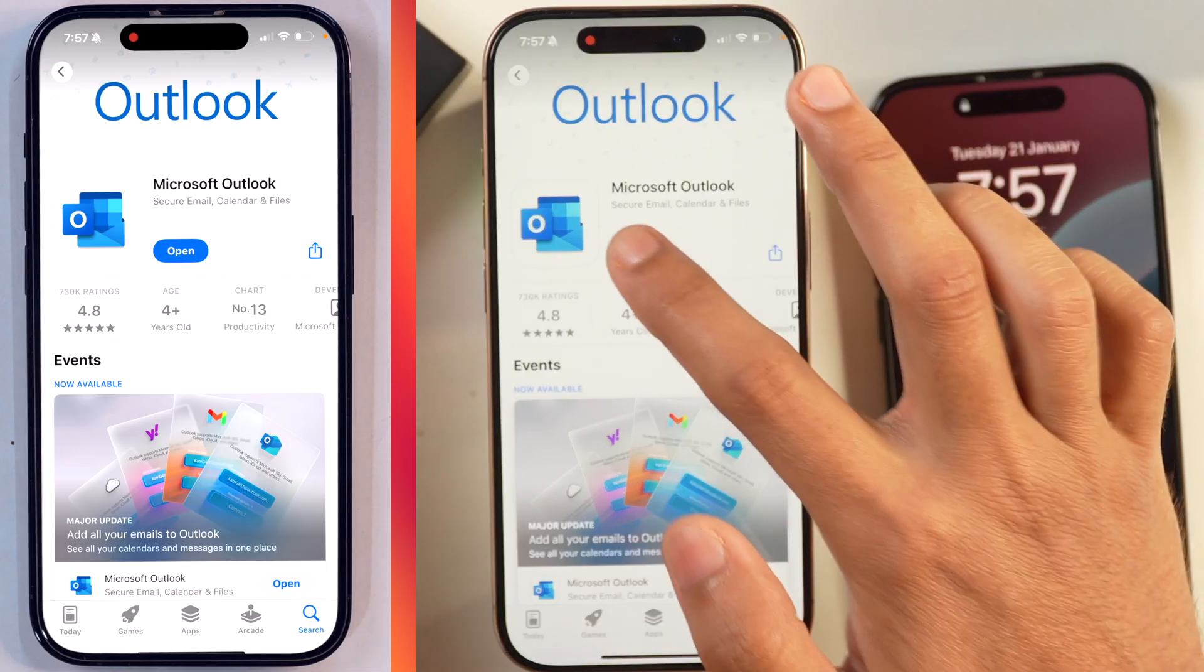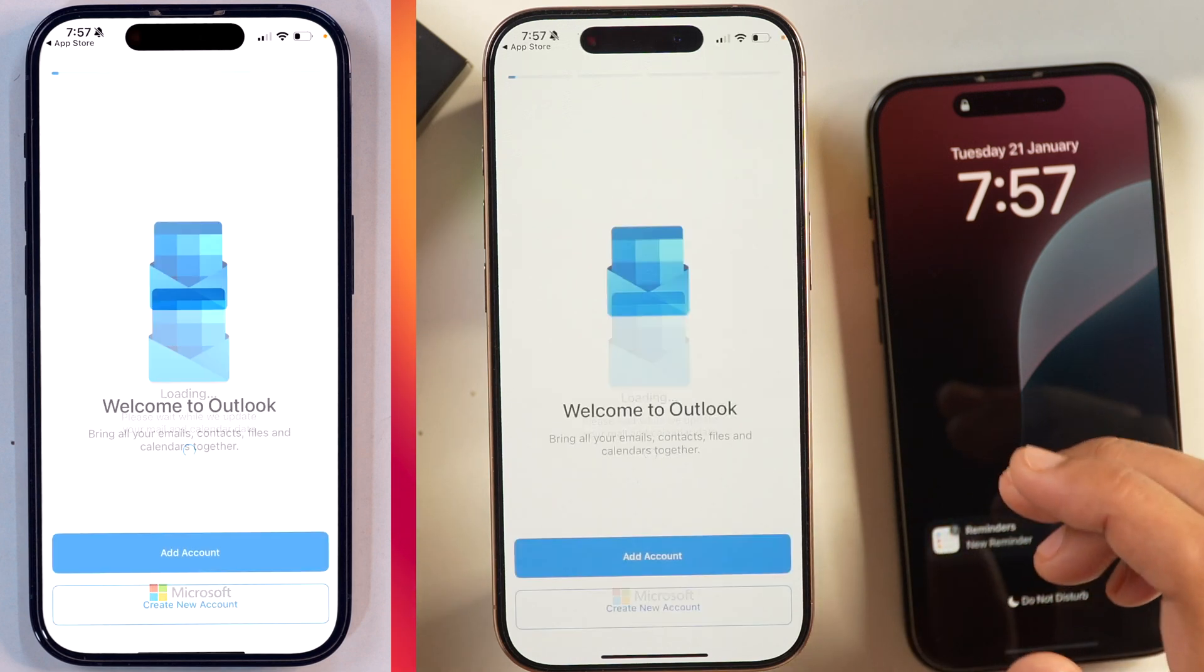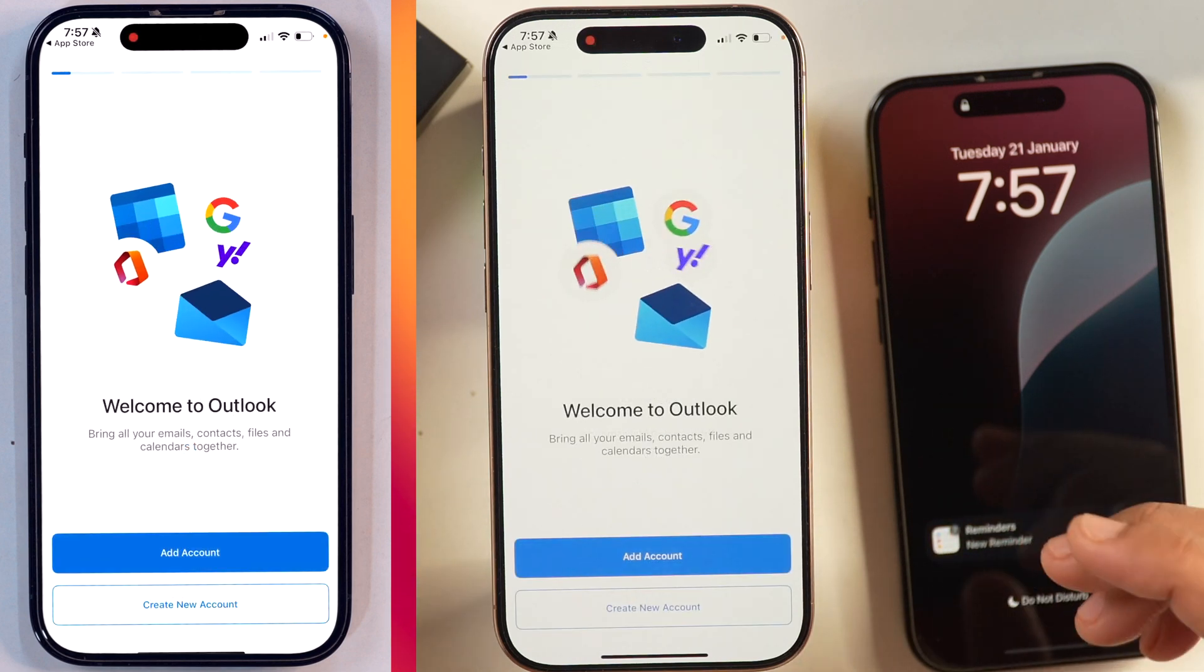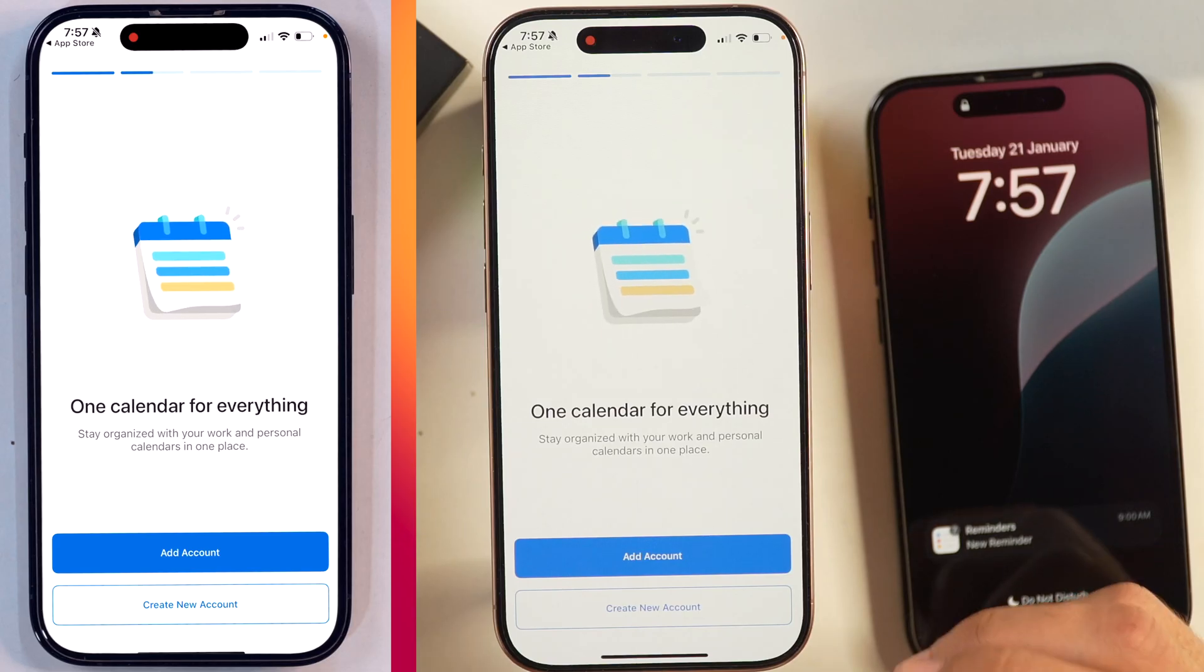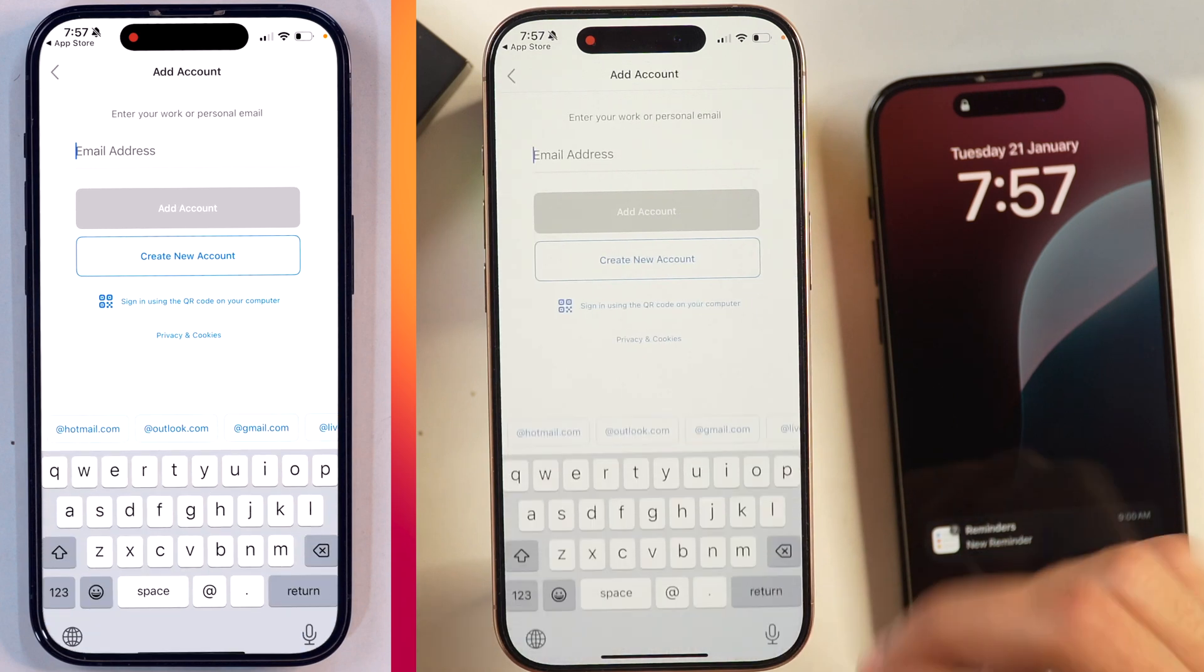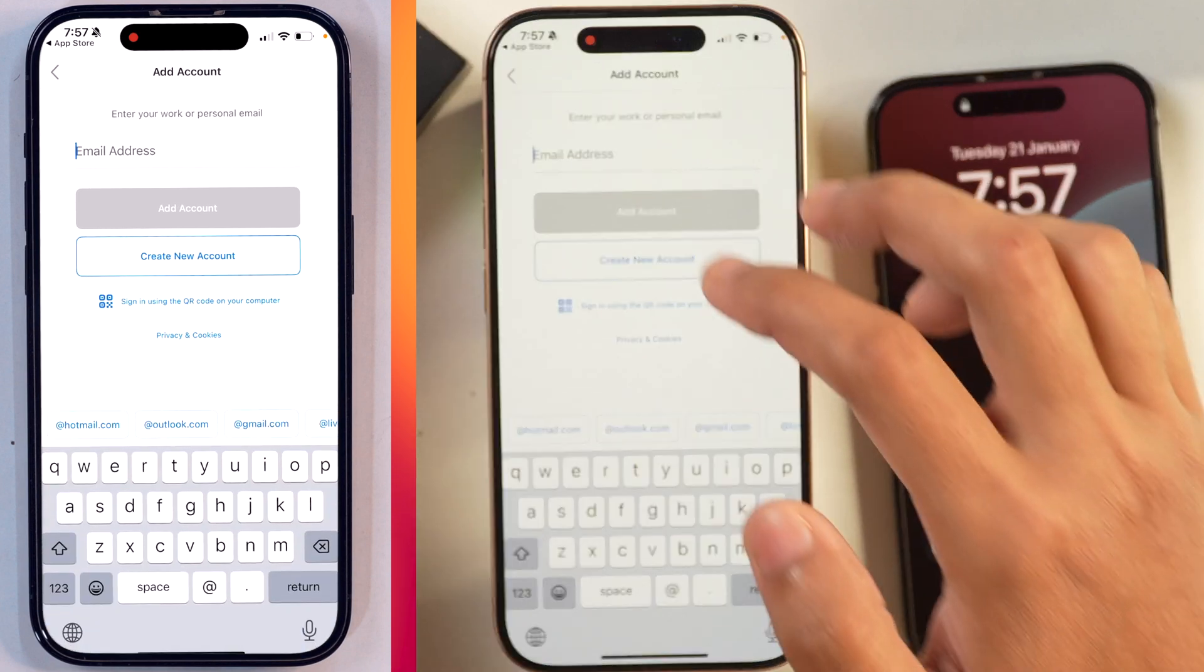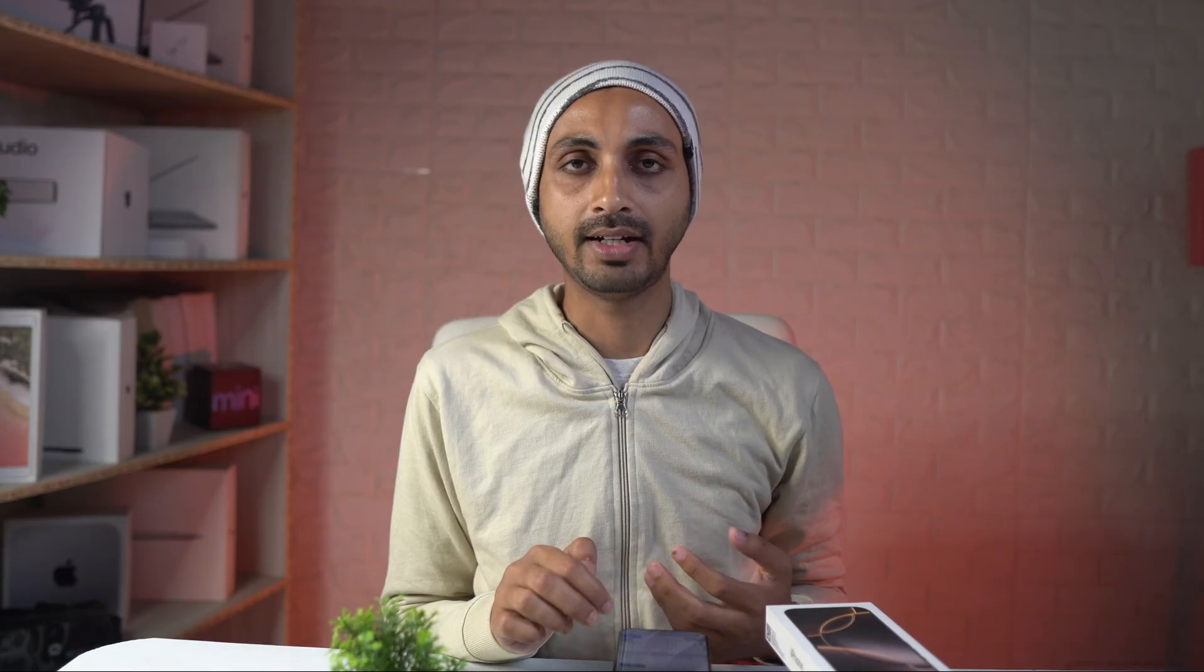And once that is downloaded, you can simply tap on Open and here we are going to add Outlook account on this iPhone. From the welcome screen, you can simply tap on Add Account and then we can add our Outlook account here on this iPhone.